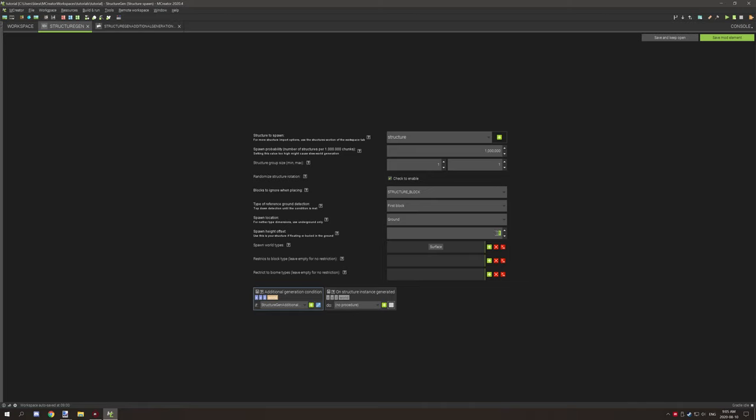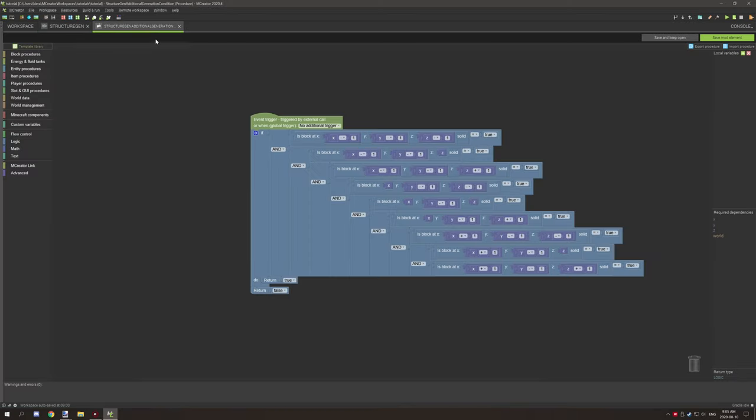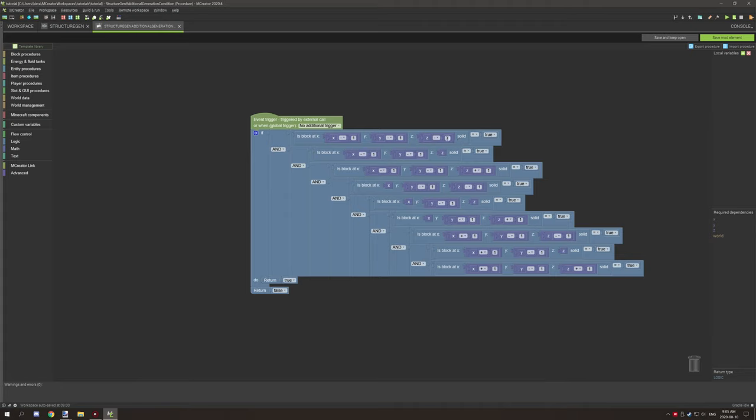So because we're generating the structure one block above the terrain where it's generating on, this is because we've offset it at one, we need to test for Y minus one and then the coordinates of where the blocks need to be solid for. So I've basically tested a three by three grid for all the solid blocks.